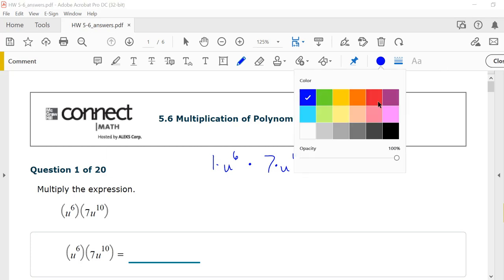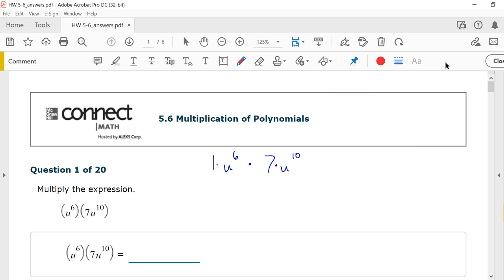To multiply polynomials, you're going to multiply the numbers. So 1 times 7 is 7. When multiplying u to the 6th times u to the 10th, you're multiplying like bases, so we're going to add the exponents. That's 7u to the 6th plus 10, which would be 7u to the 16th.